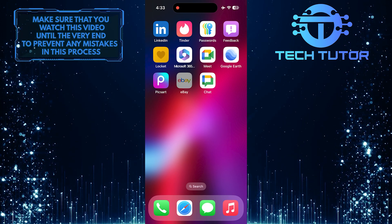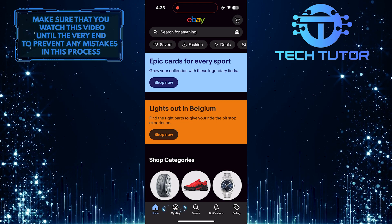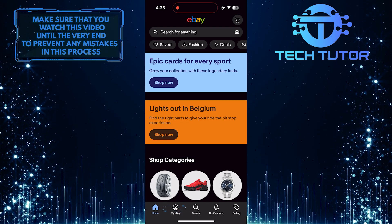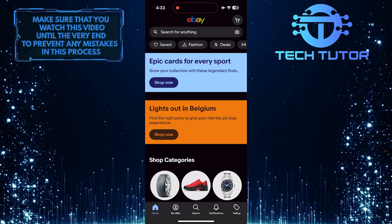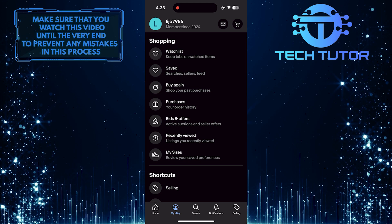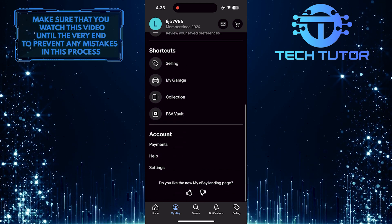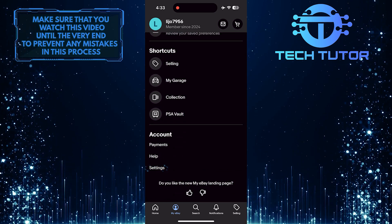To get started, open up the eBay mobile app and then tap My eBay. After that, scroll down to the very bottom and tap Settings.